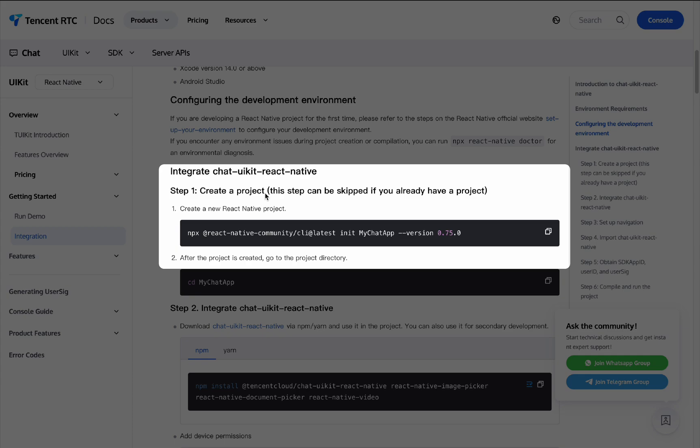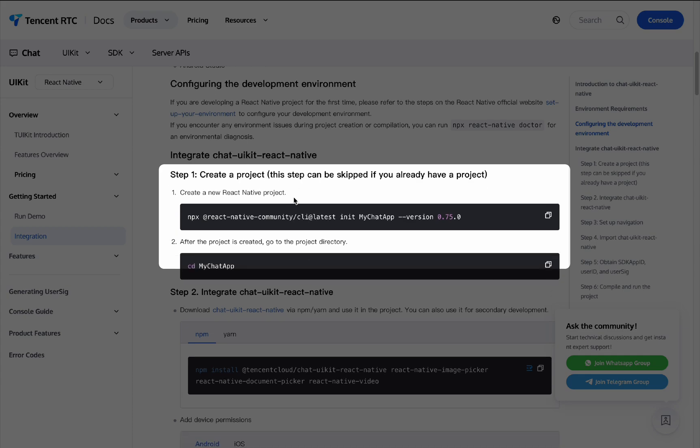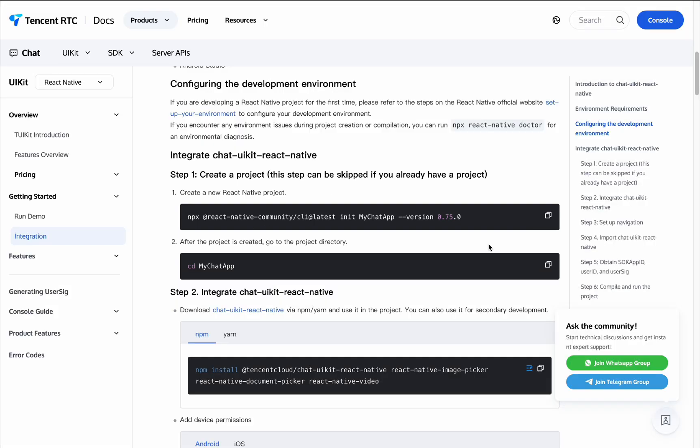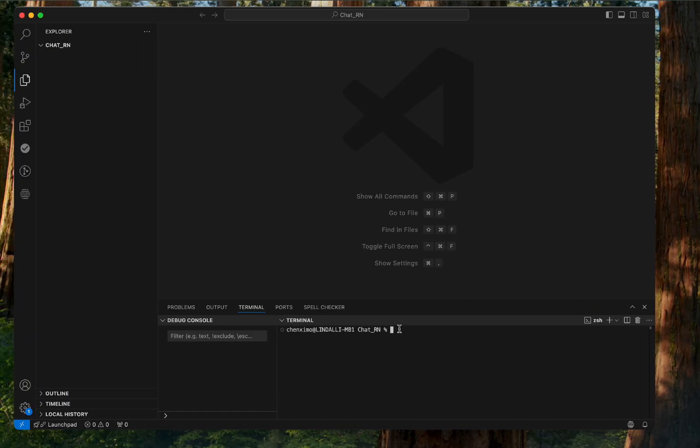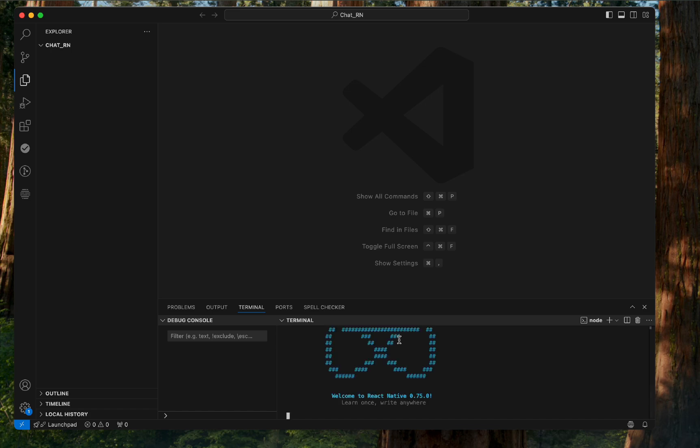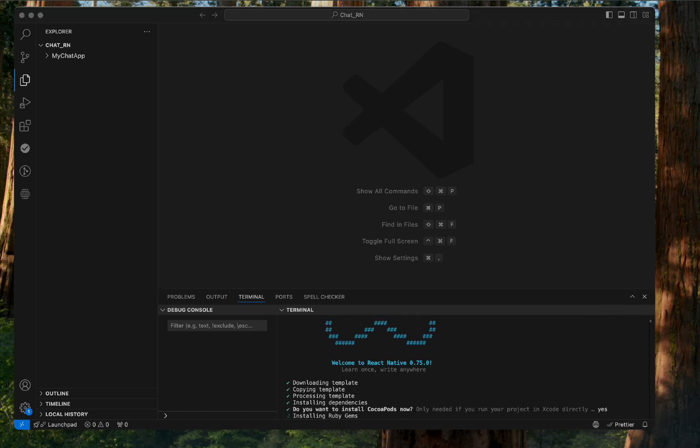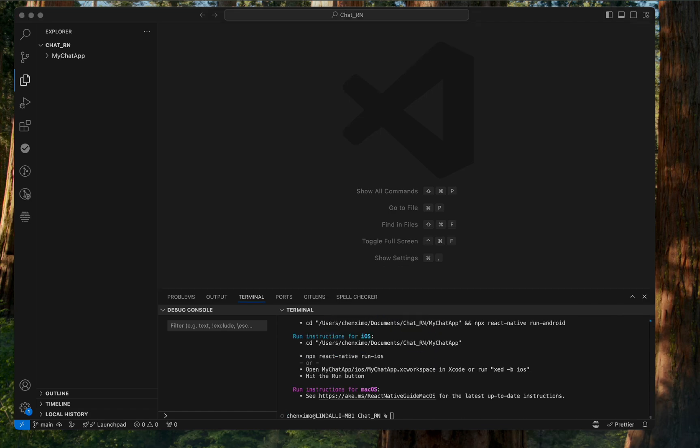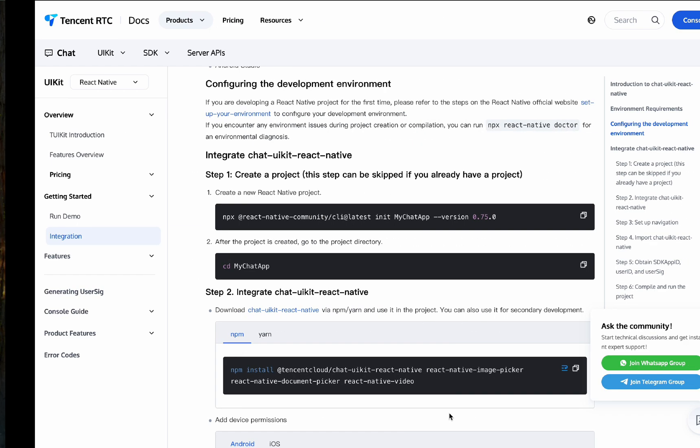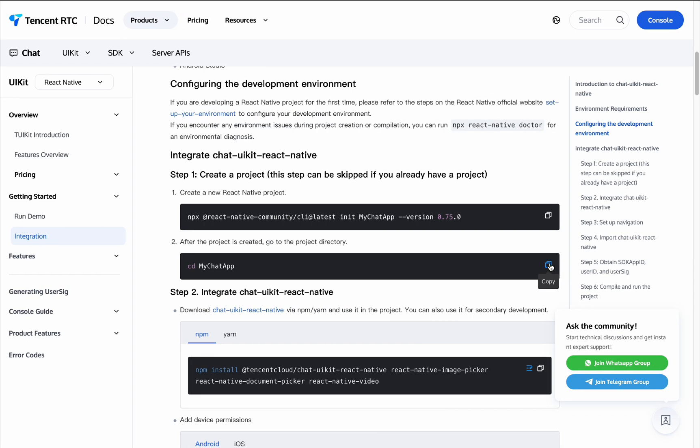Step 1: Create a project. This step can be skipped if you already have a project. Now, let's create a new React Native project. Wait for the dependencies to be installed. After the project is created, go to the project directory.